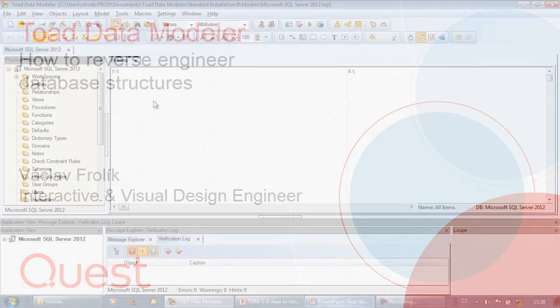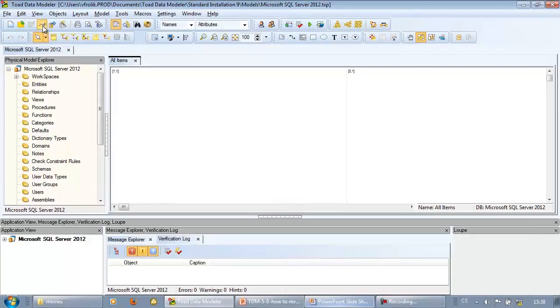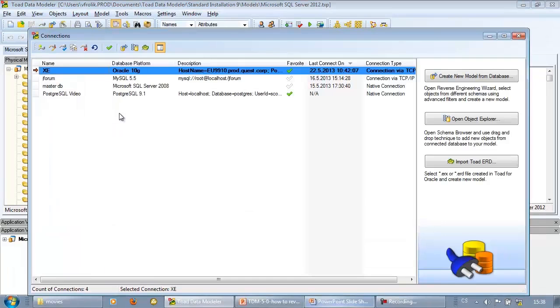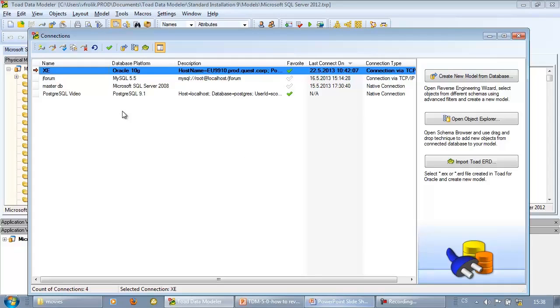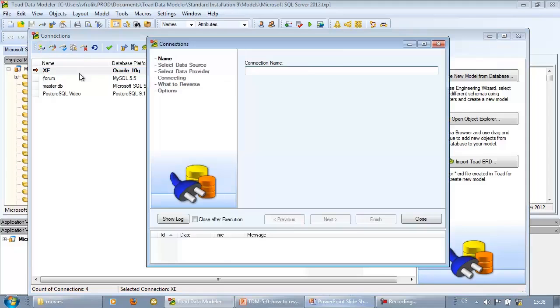Click the connections icon on toolbar to open a form where we can manage all connections to supported database platforms. To create a new connection, click the first icon on toolbar and define connection name.